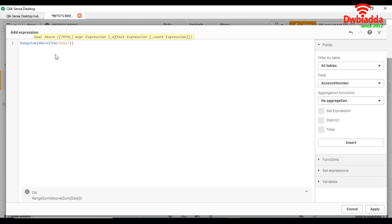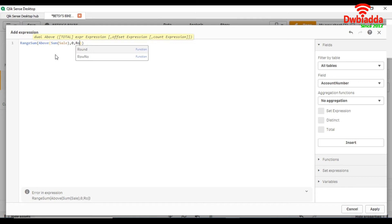Now we are going to use row number function. Row number function basically returns the number of the current row within the current column segment in a table.